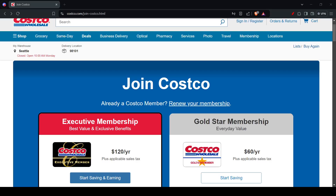In this video, I'll be showing you guys how to apply for a Costco Membership Card. So let's get started. Here we have two ways of applying for a Membership Card. The first one is Online Application, and the second one is In-Store Application.